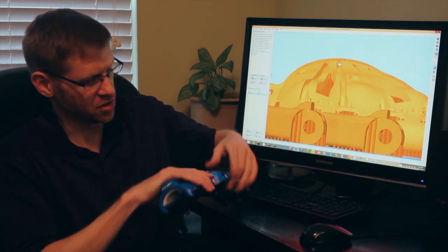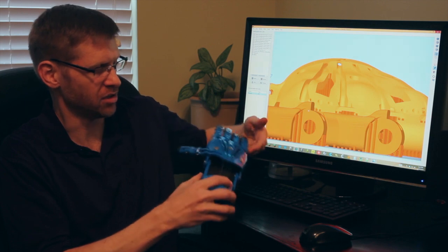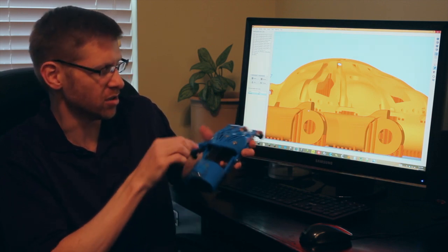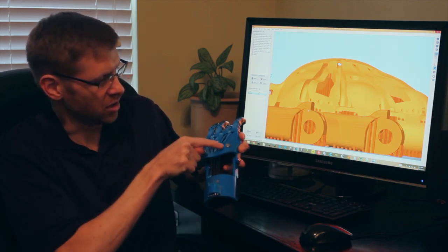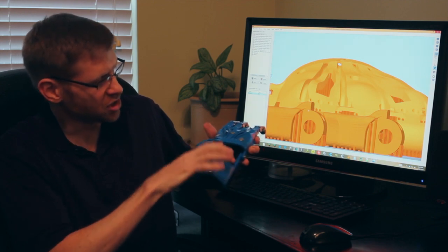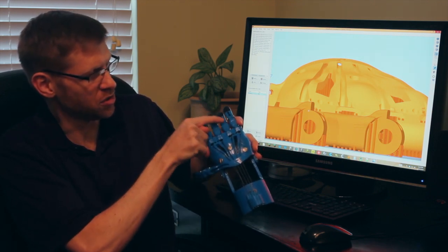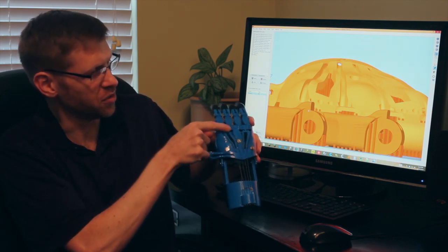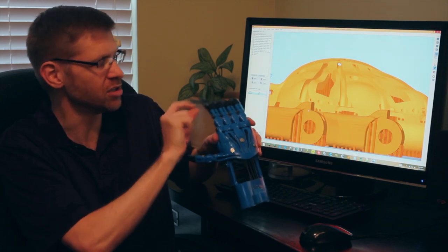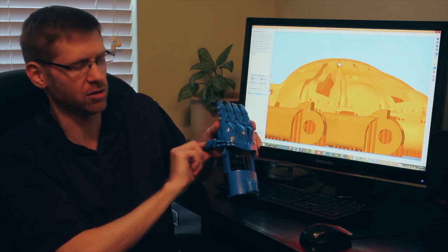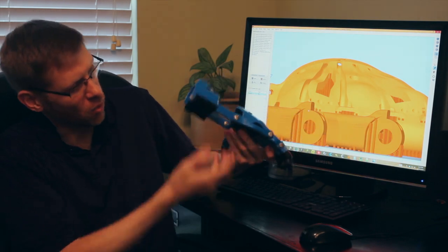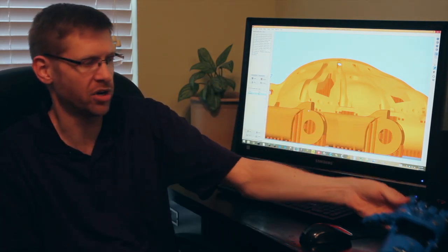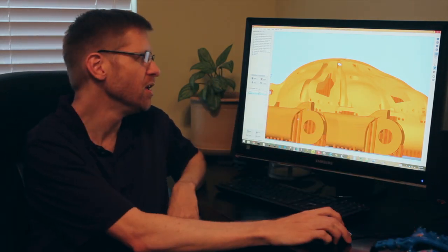So this is another example of the same hand, just in a different color. And you can see there's a number of cords that go through these upper channels, and then there's another set of cords that goes through the fingers to help return them to their position. And so all of those channels were able to be kept completely clear of support while the rest of the model is fully supported as it prints the way it needed to.